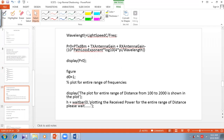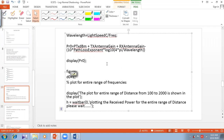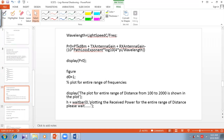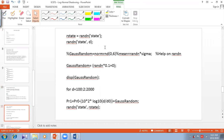We then calculate the wavelength using the speed of light and frequency, since it is required to compute the received power. The received power is given by the transmitted power in dBm, plus the transmitter antenna gain, plus the receiver antenna gain, minus 10·n·log10(4π/λ). We then generate the Gaussian random noise using MATLAB's built-in 'randn' function with a state assignment, generating a zero-mean Gaussian random variable.